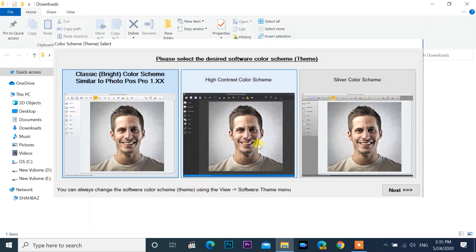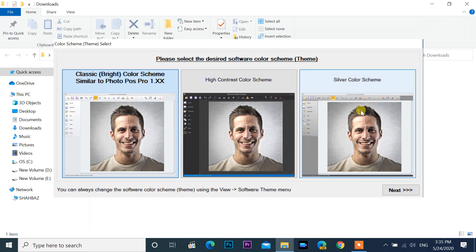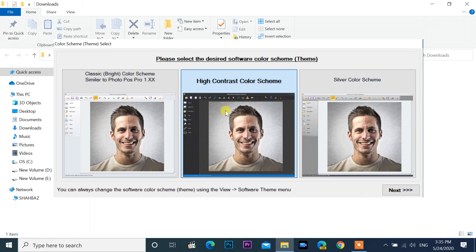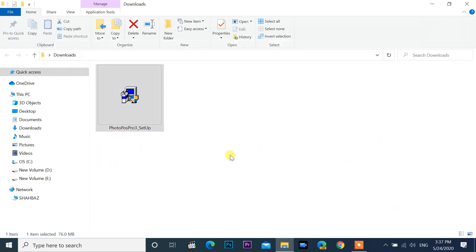Select a color theme. Three themes are available: classic bright, high contrast, and silver color. Select one, then click next.